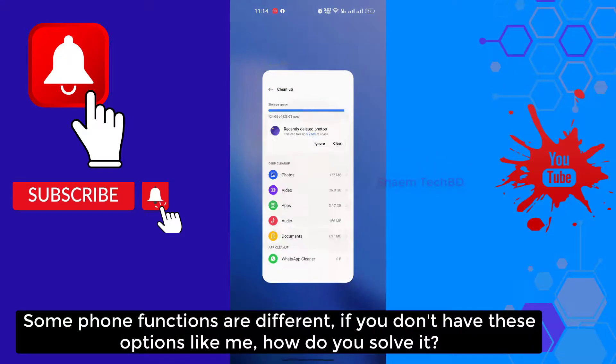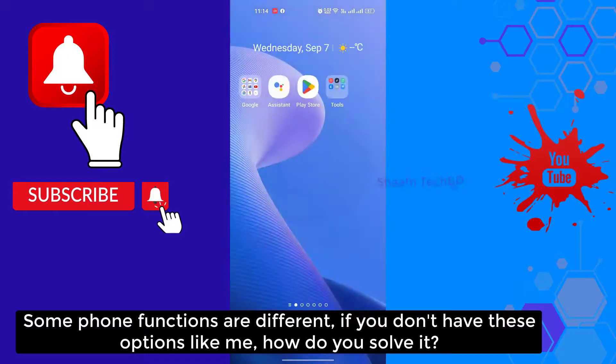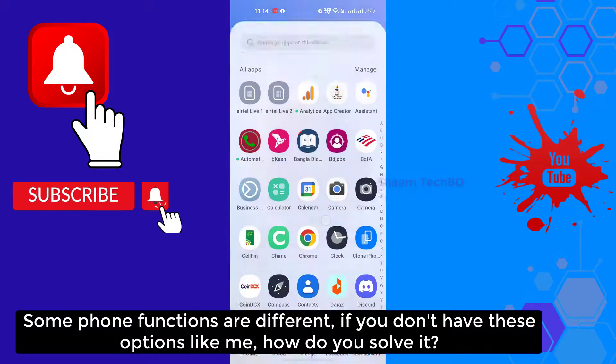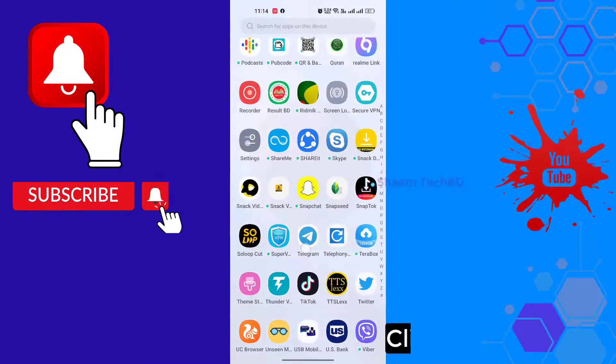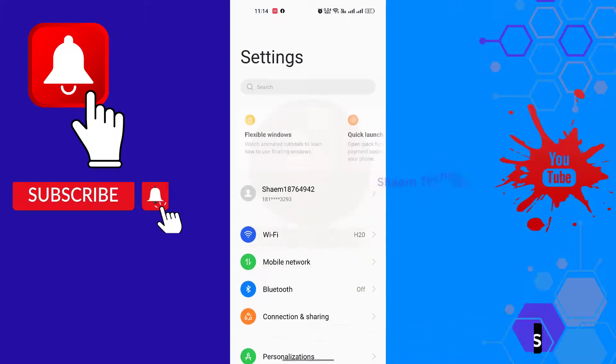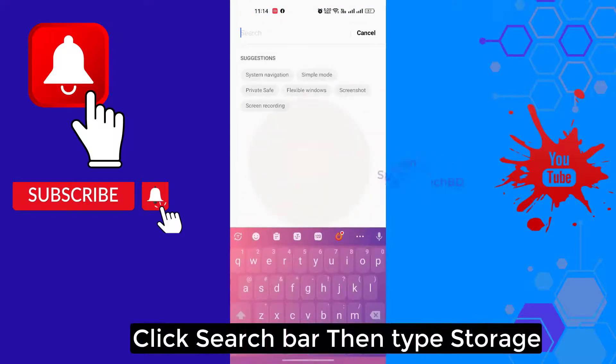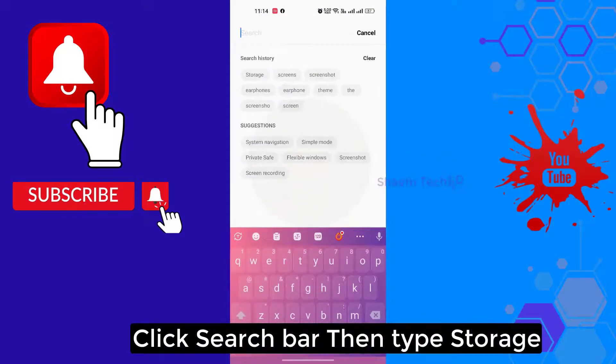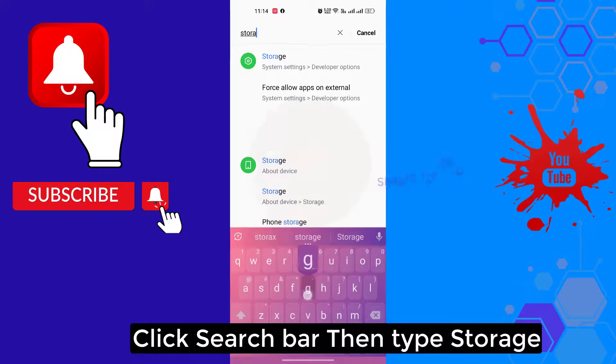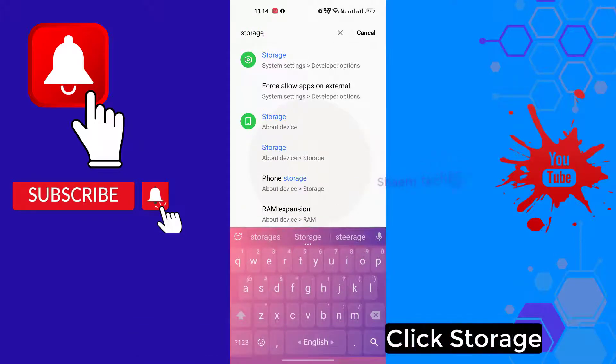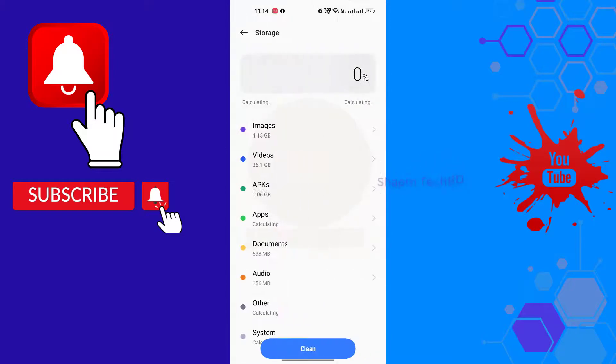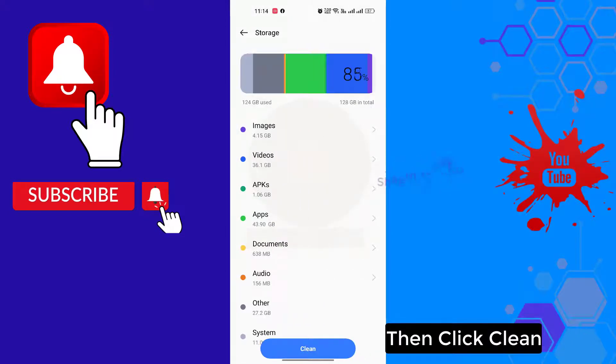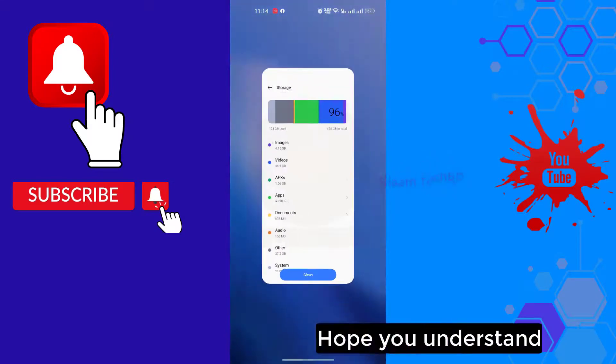Some phone functions are different. If you don't have this option like me, how do you solve it? Click settings, click the search bar, then type storage. Click storage, then click clean. Hope you understand.